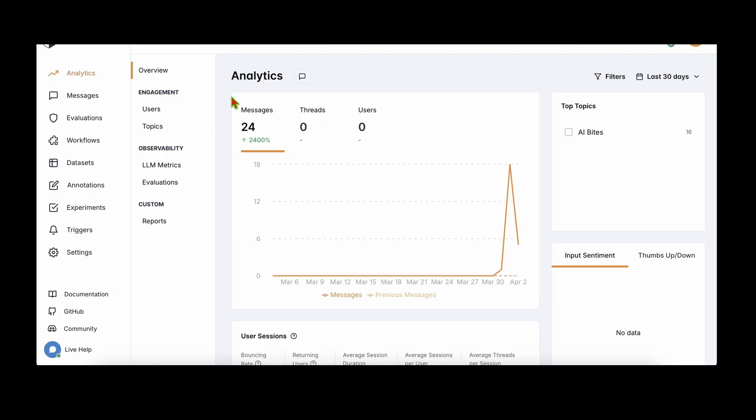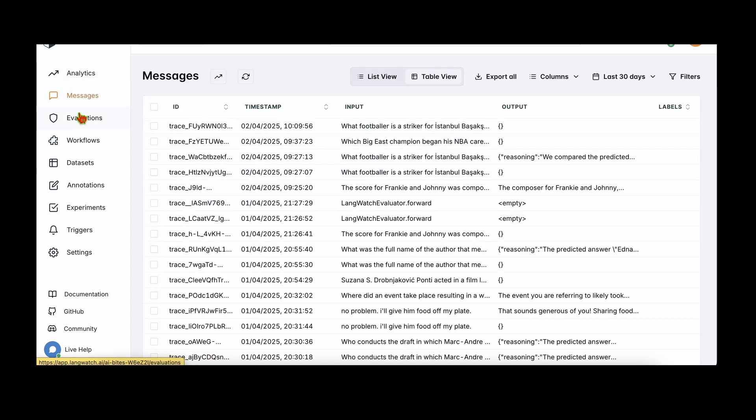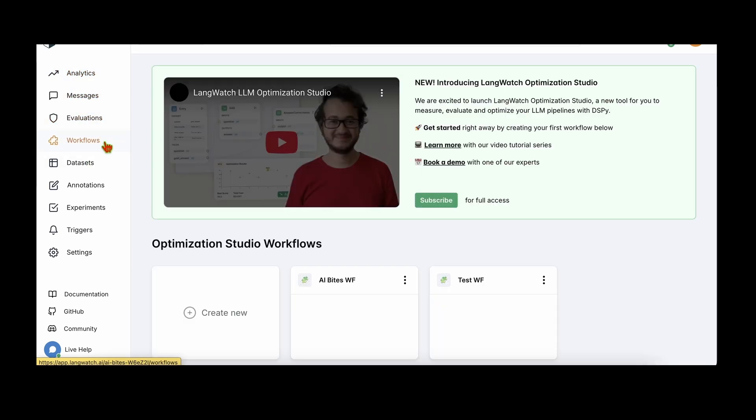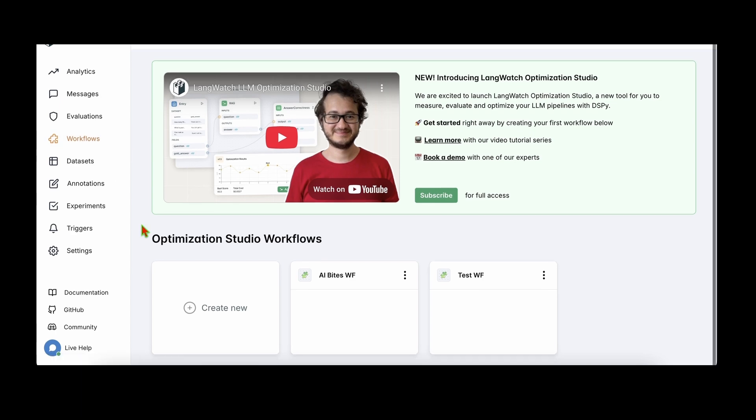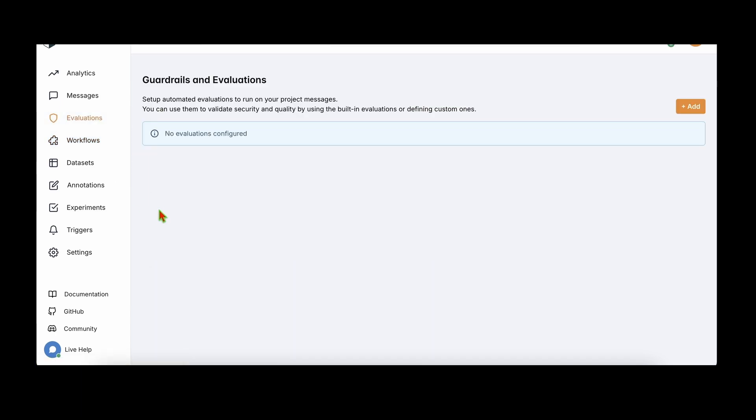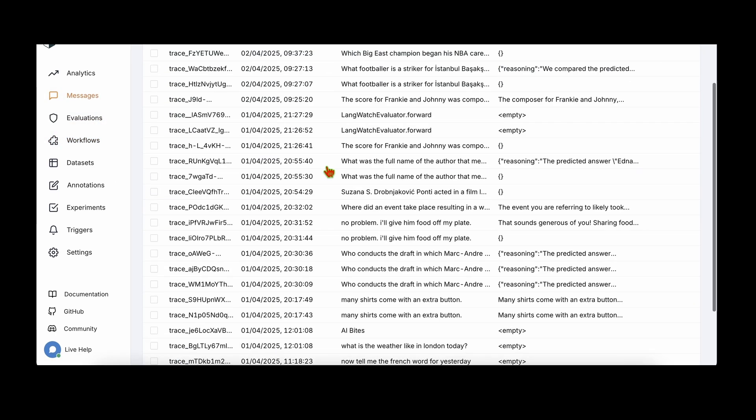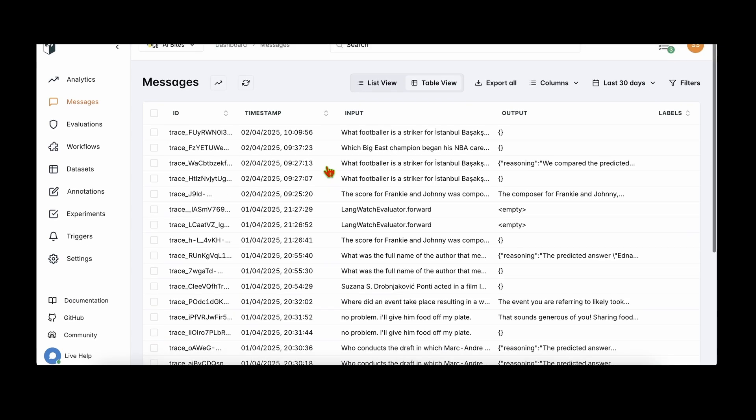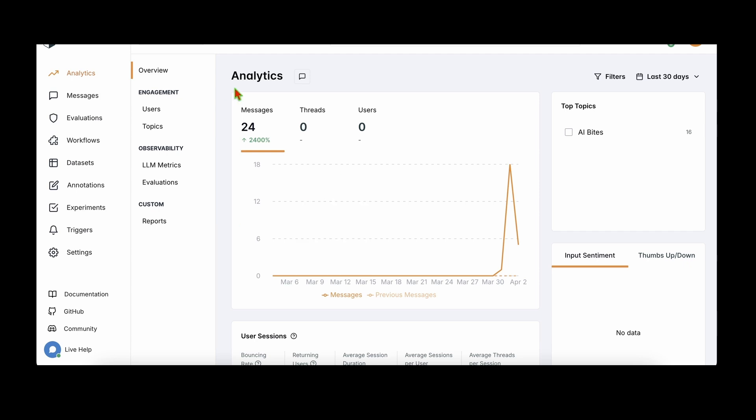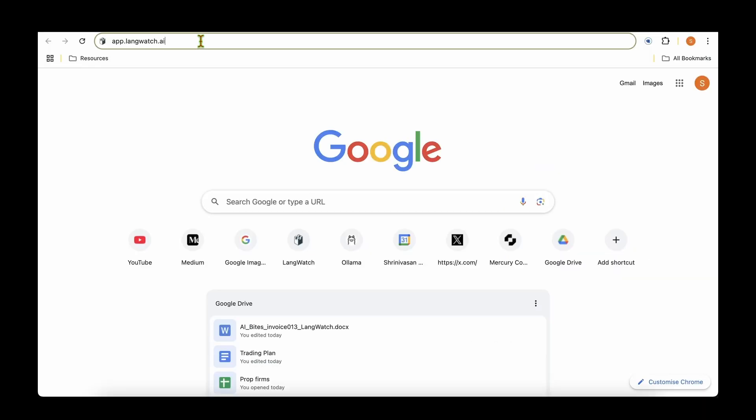To put it short, it's a visual interface for DSPy and a complete LLM ops platform for monitoring, experimenting, measuring, and improving your LLM pipelines. So in this video, let's look into the LangWatch platform and find out how we can go about using their platform. More specifically, how we can define workflows, how we can go about running evaluations, how we can go about gathering messages, and even more importantly how we can integrate LangWatch into your application so that we can do analytics.